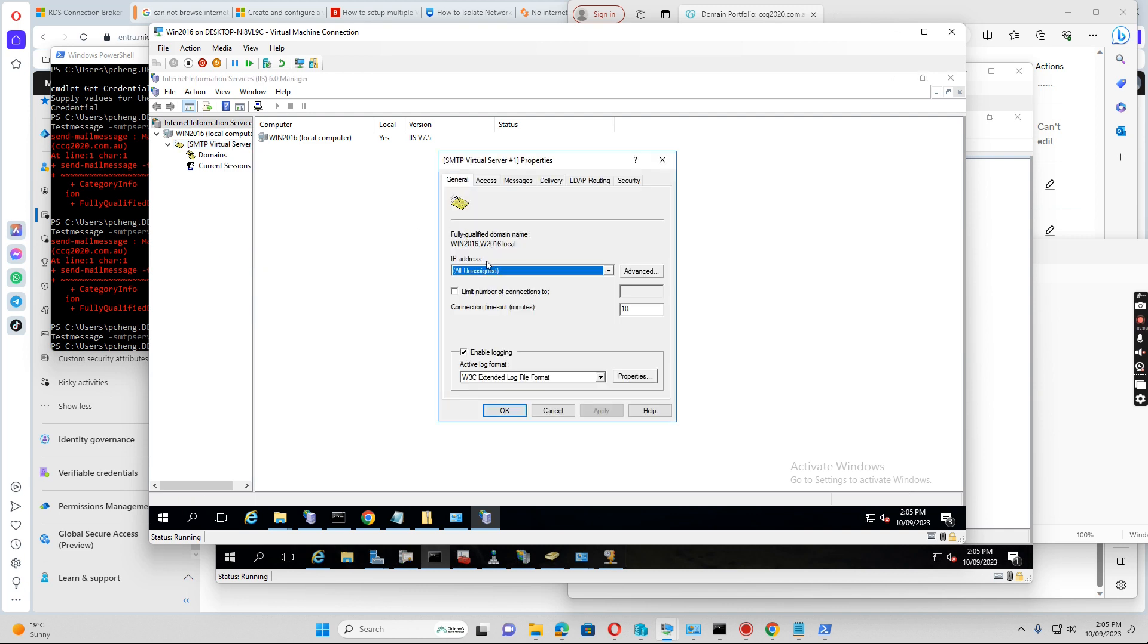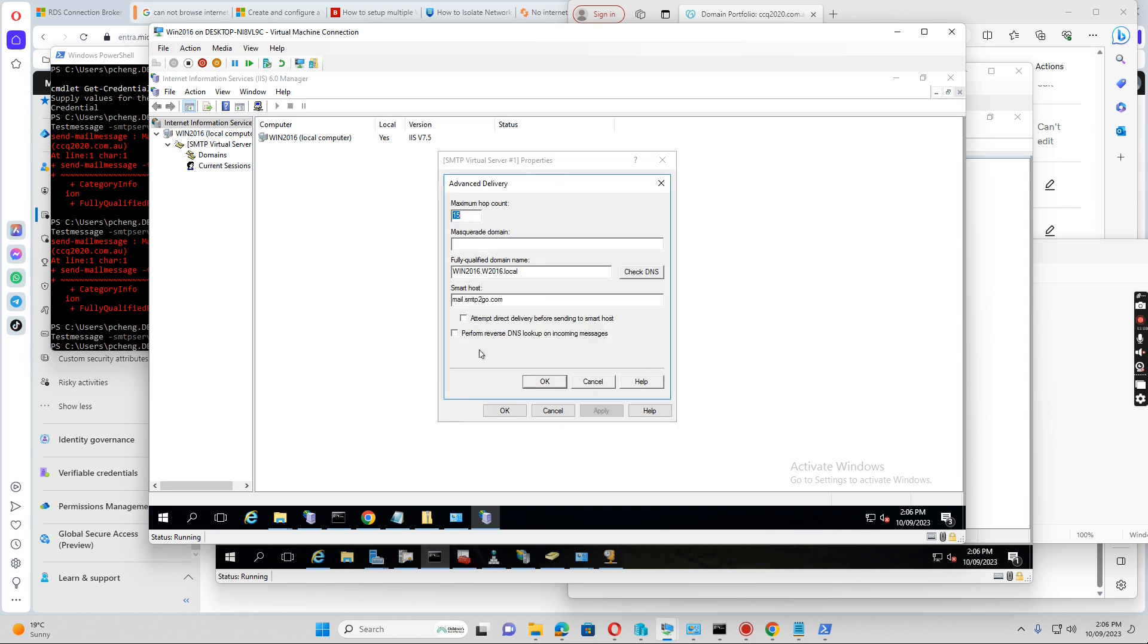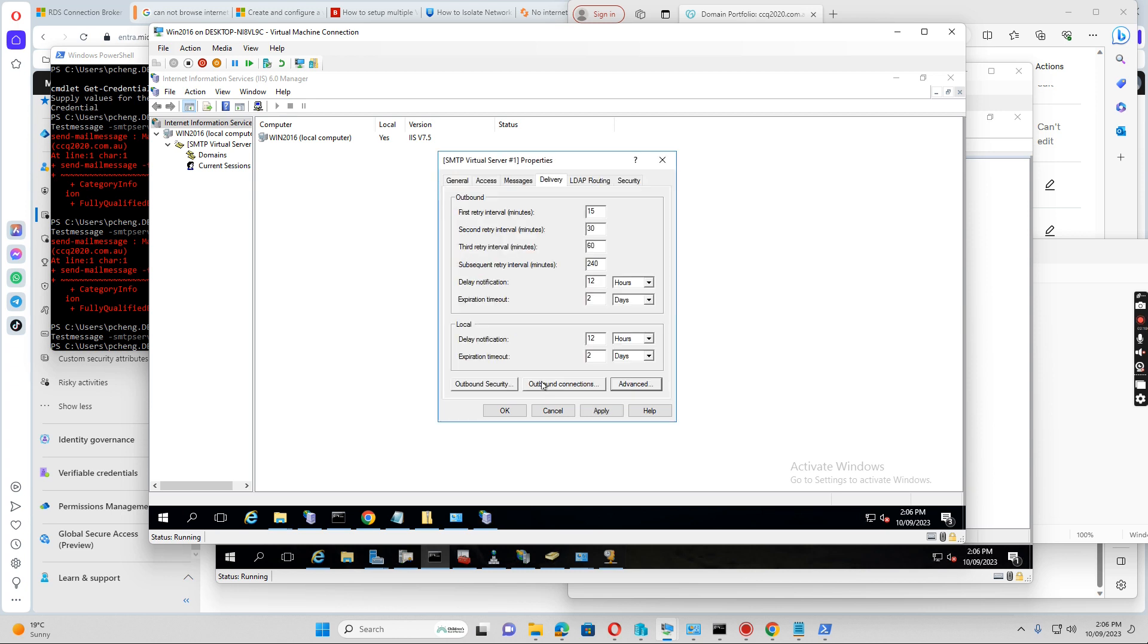I want to right-click the server and then click properties, and then I want to go to the delivery first. In the advanced, we see we want to relay this one to the main server, internet main server.